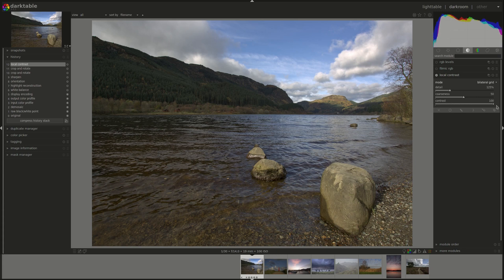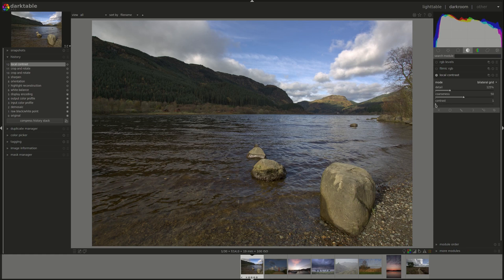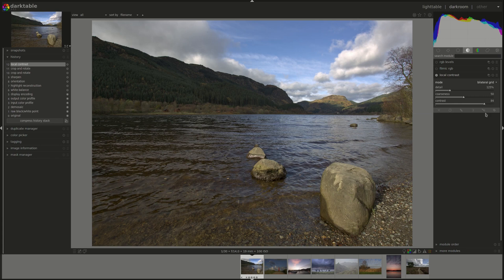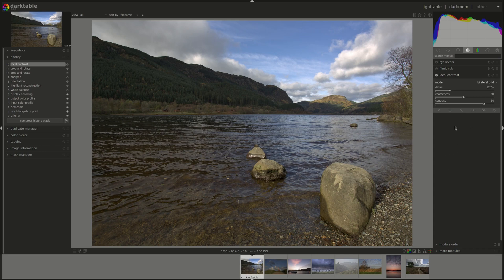It works more or less as all of the others, less of it gives less contrast, more of it gives more local contrast. As pulling it to the right makes it work on pixels with less difference in lightness, so on more pixels.